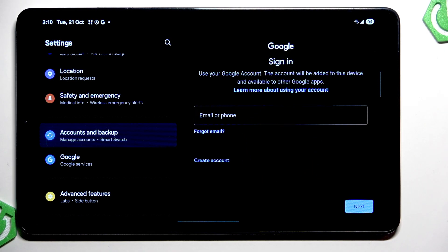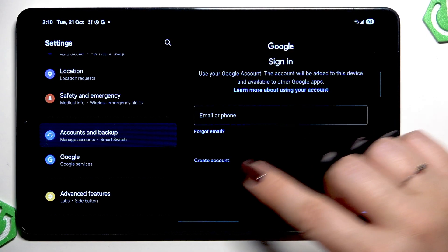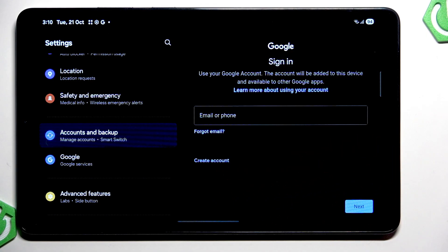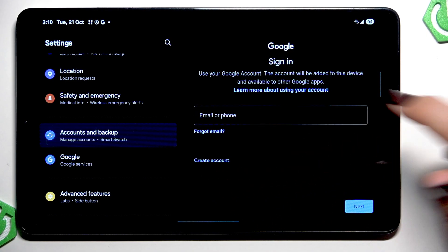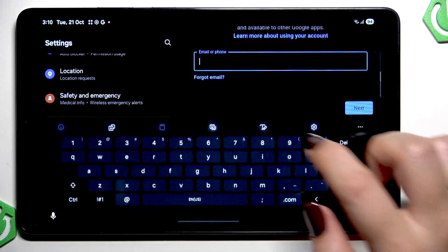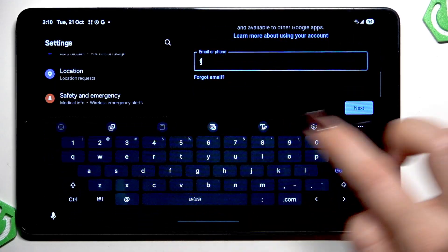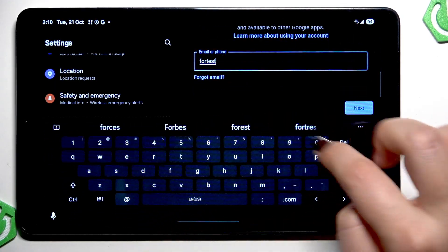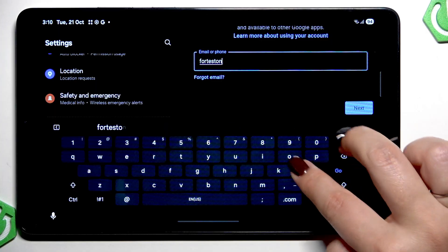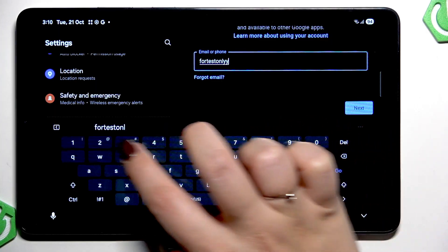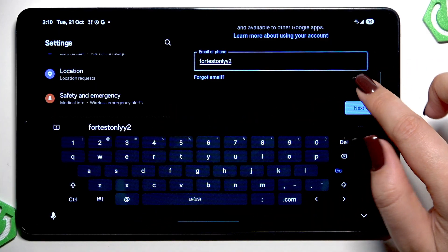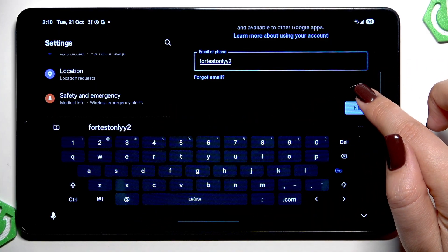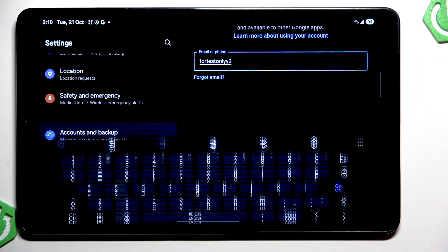Here in this step you can either create a new account if you do not have your own yet or simply type your email or phone. So let me do it alright and step on next.